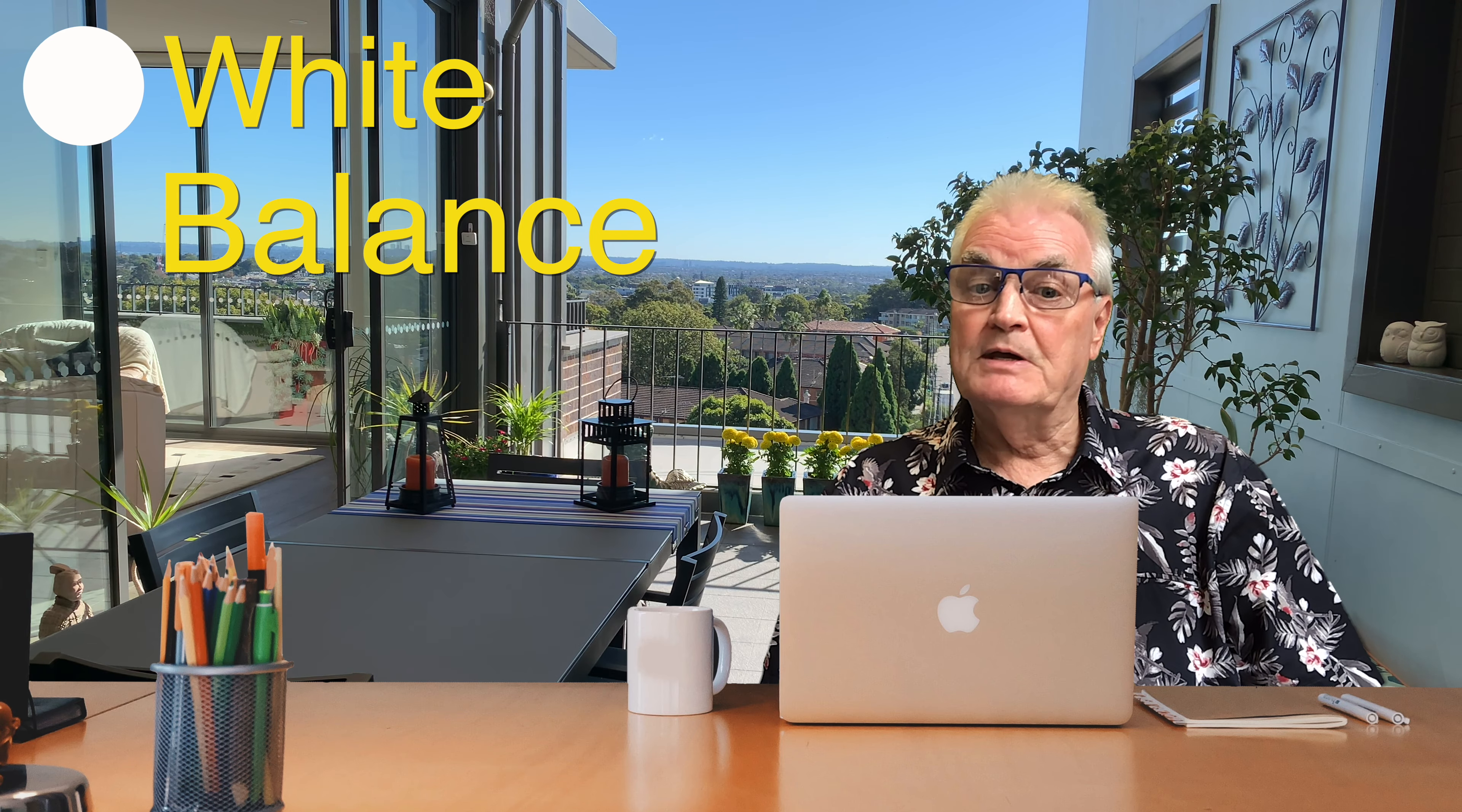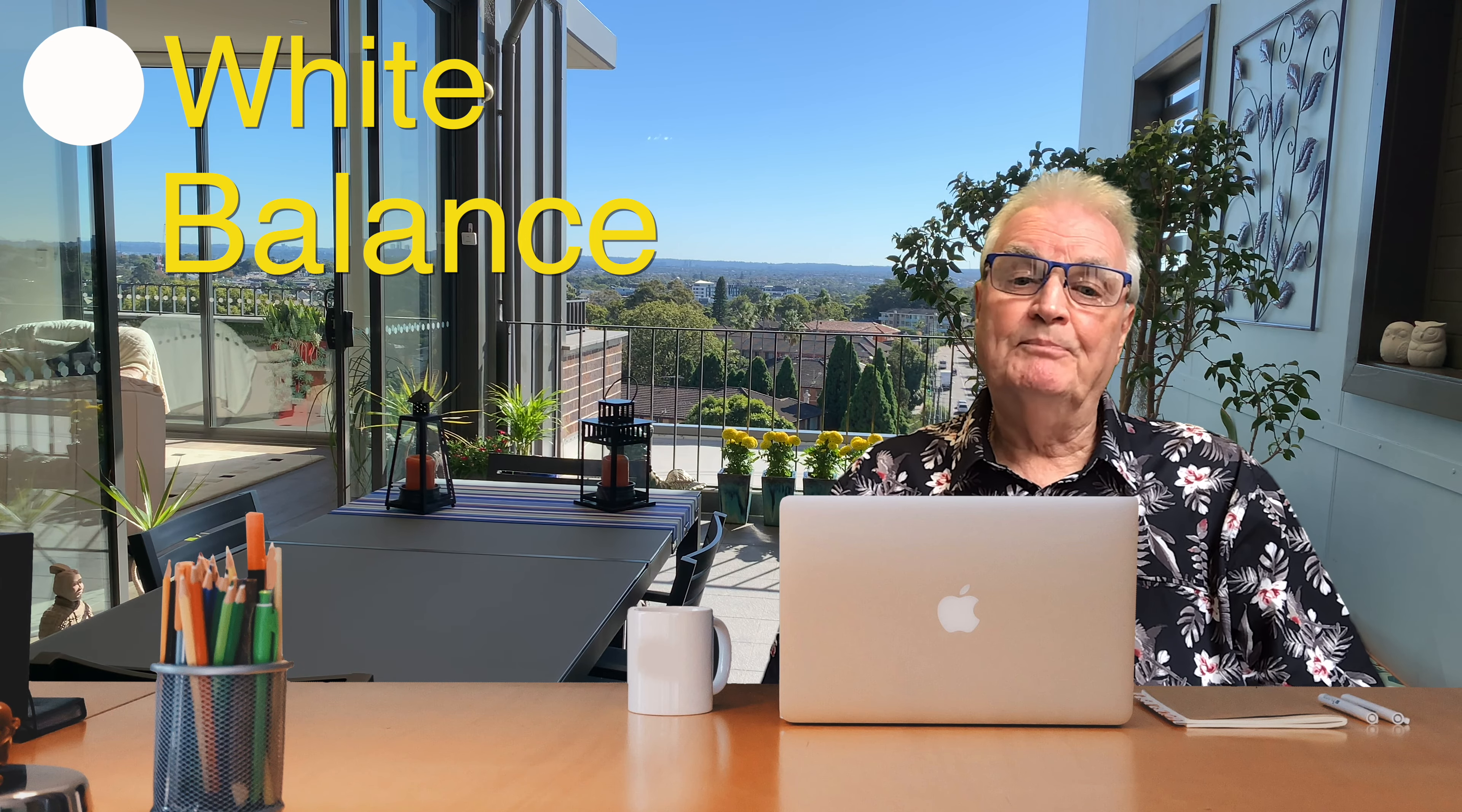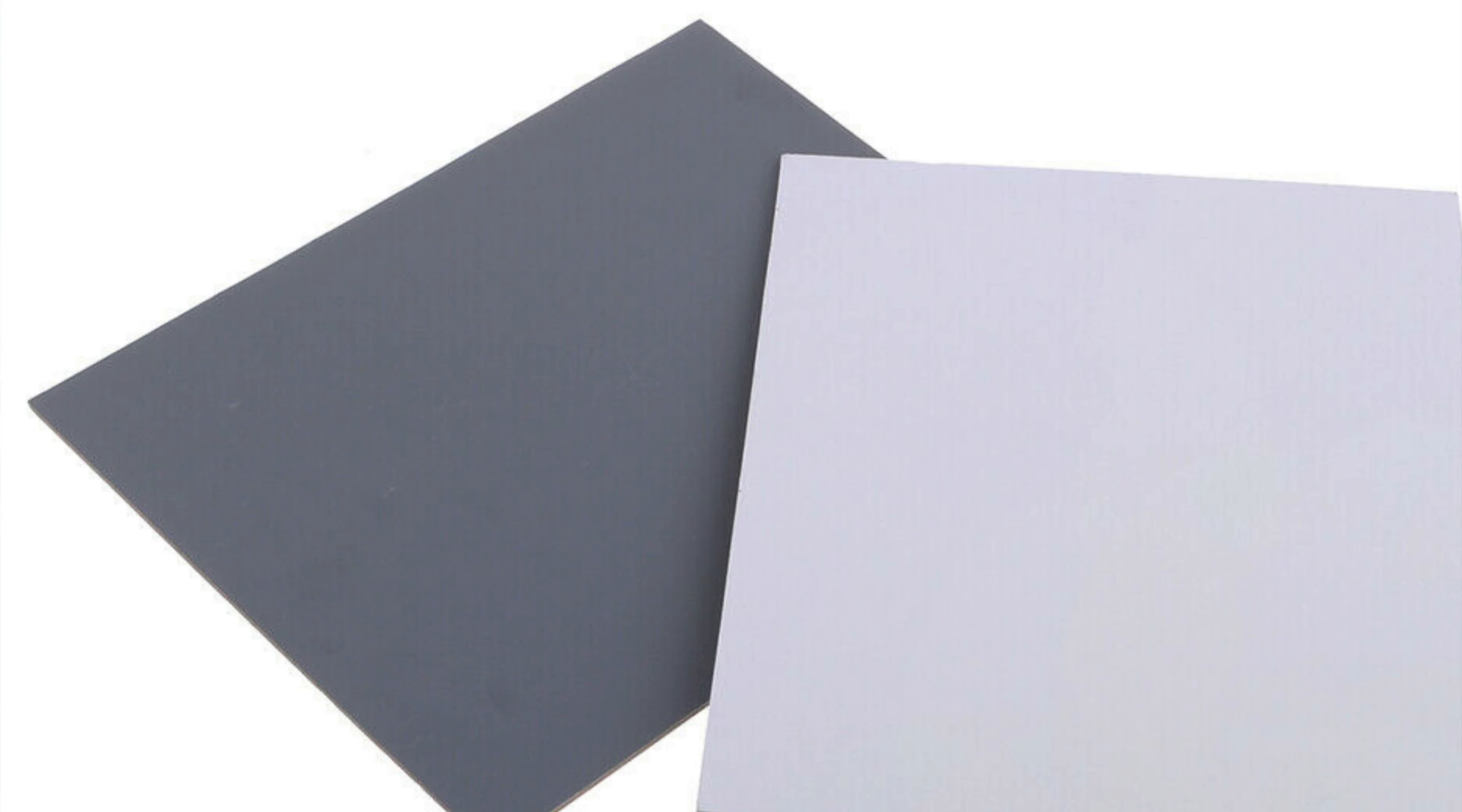It goes without saying that for the best color results white balance should be set when you're filming. It's a good idea when setting the white balance on your camera during the shoot that you use a gray card or even a white sheet of paper and take a shot of that card or paper so that it can be viewed when you're in post-production.